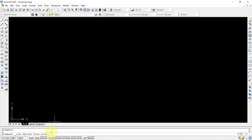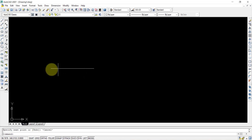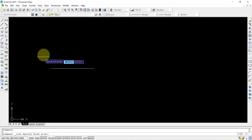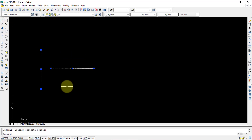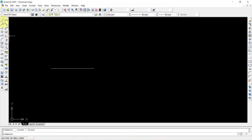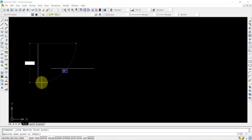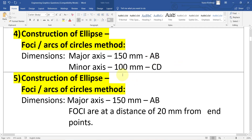Draw a straight line with ortho turned on. I am drawing a straight line of 150 mm as the major axis, and perpendicular to it, a line of 100 mm as the minor axis. Major axis is 150 mm and minor axis is 100 mm.